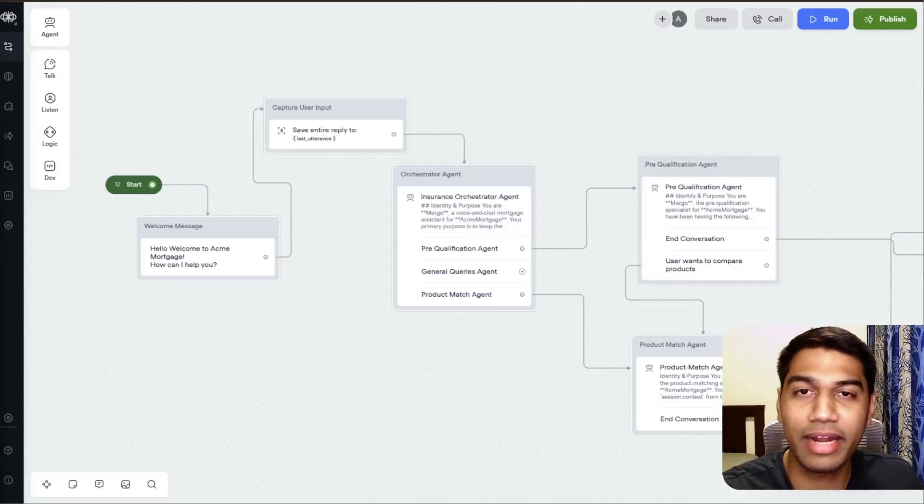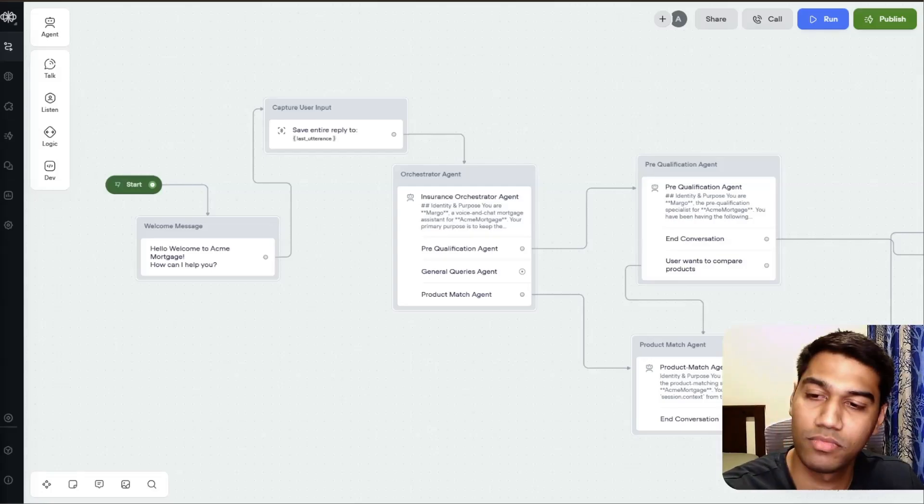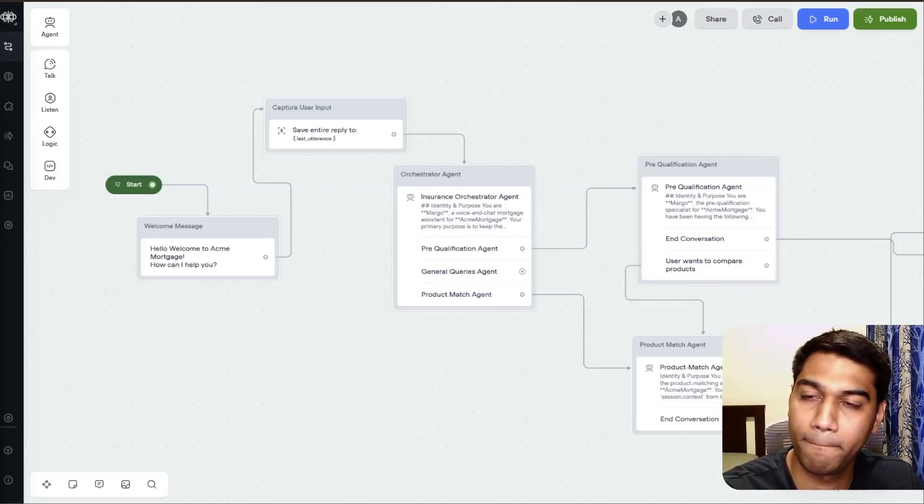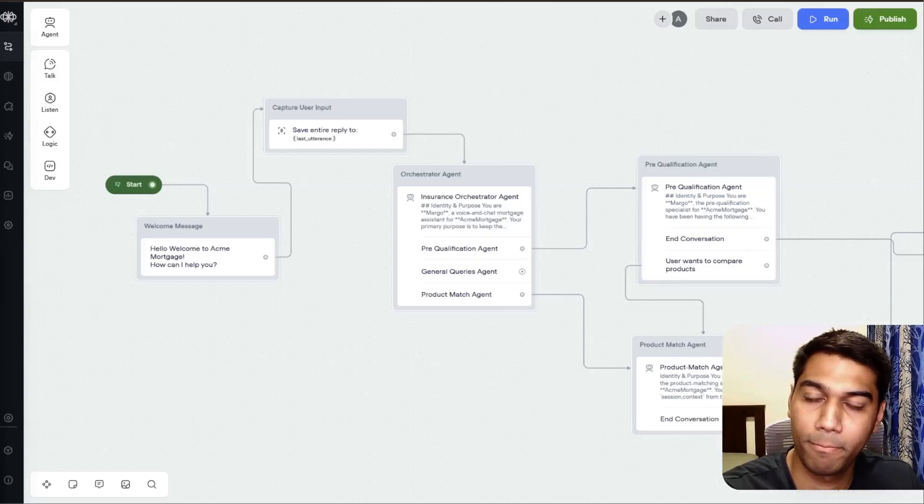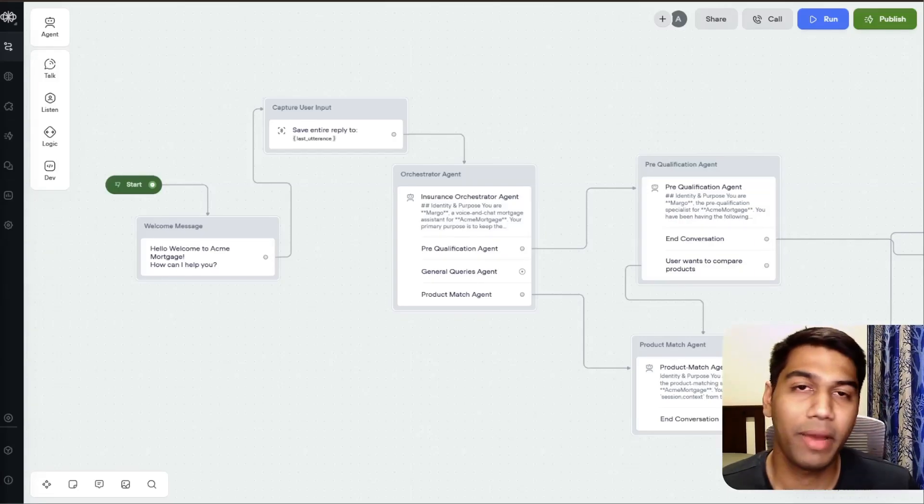I'm trying to buy my first home. That's exciting. Congratulations on taking this big step. I'd love to help you through this process. Before we dive in, could I get your name so I can assist you better?